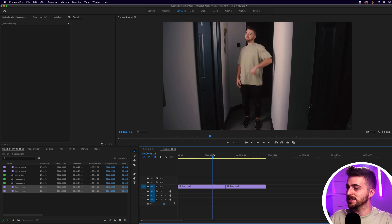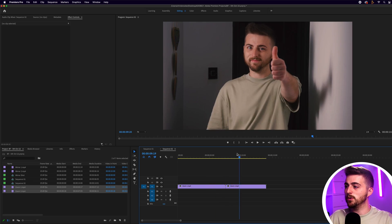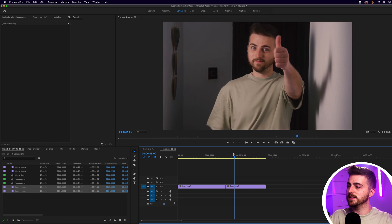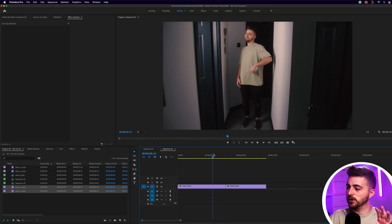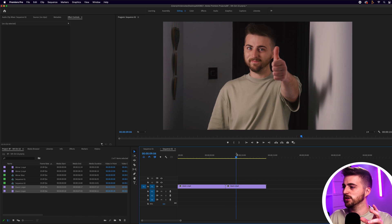It doesn't have to be the same background, but it's a little bit more jarring if it does change. As you can see, this is the same environment and the same lighting — the only difference is the fact that it's a wide in the first shot and a close-up in the second shot.